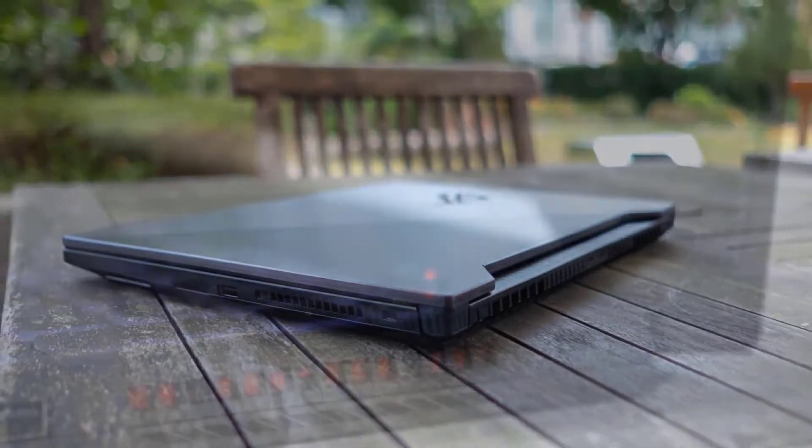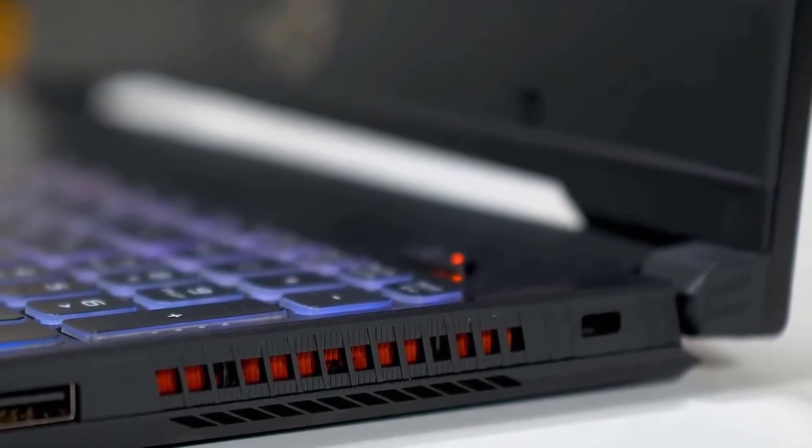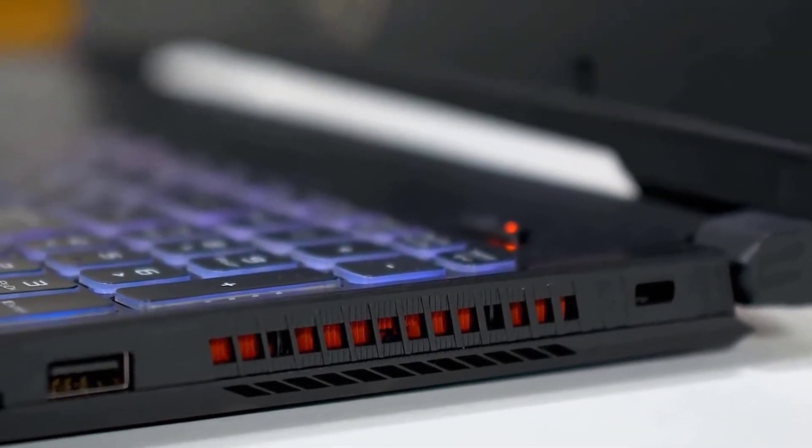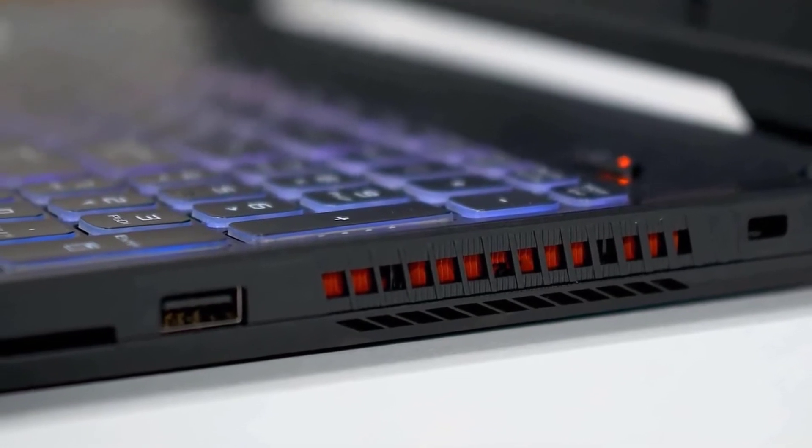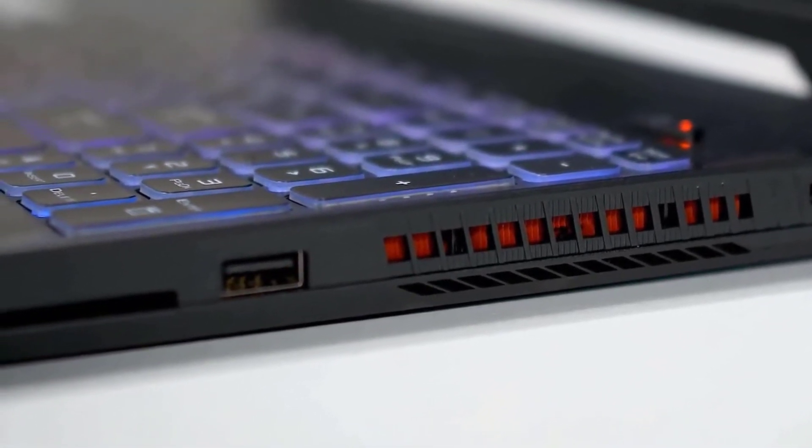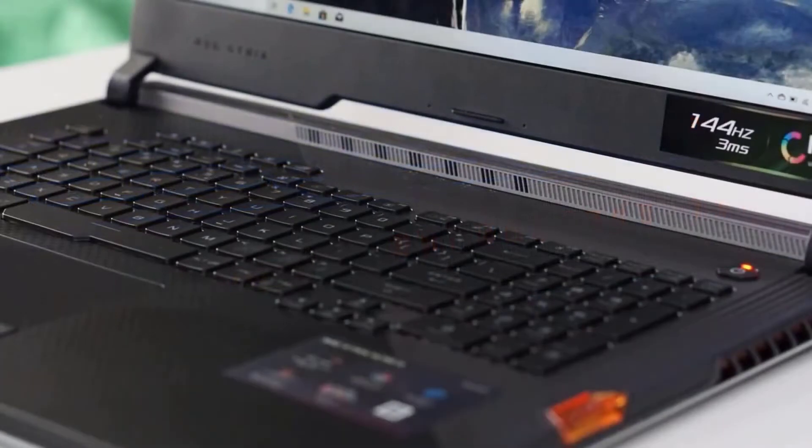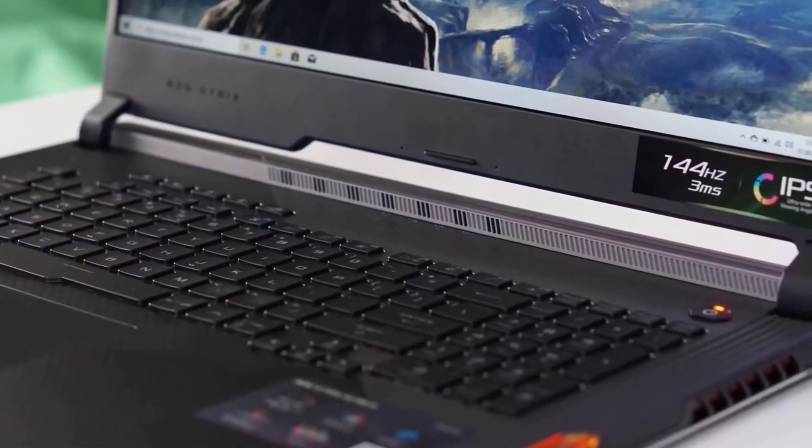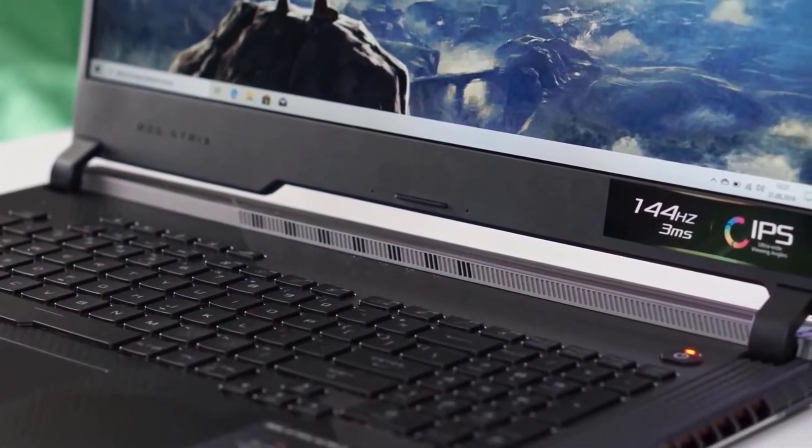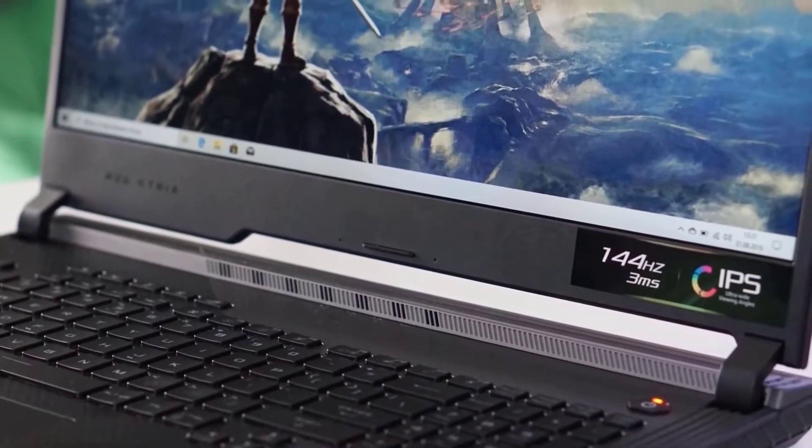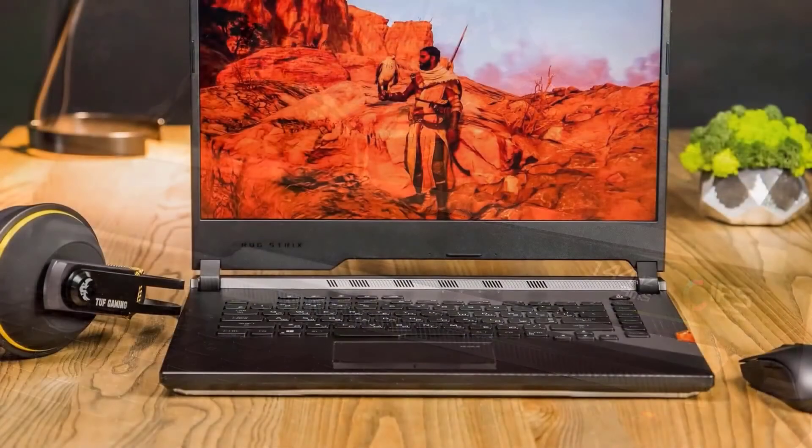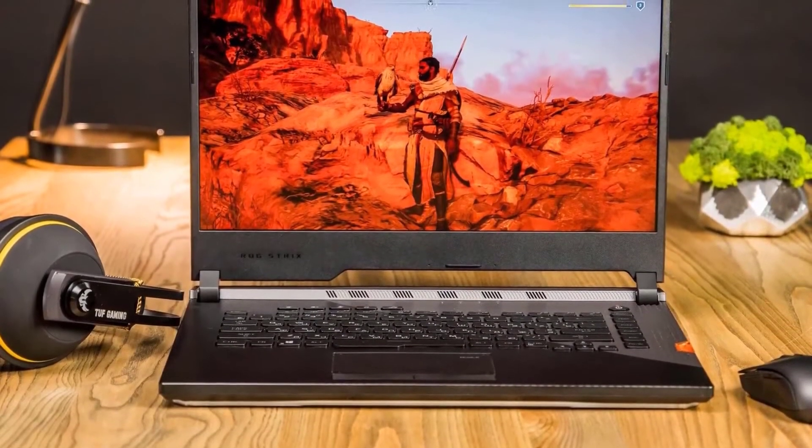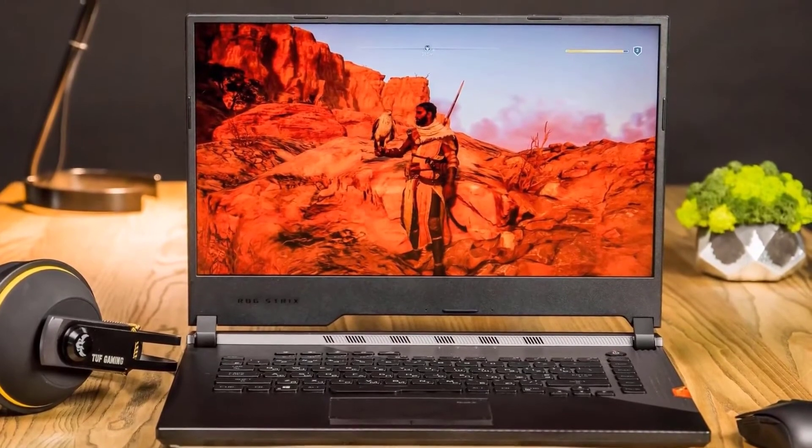Asus might have released the ROG Zephyrus Duo 15 this year as well, which has a dual-screen design that's amazing, but I still think that the Asus ROG Strix G15 is a better and more refined laptop that will be widely accepted by all gamers out there. It has the new Electro Punk design with Cyberpunk vibes to it, which I'm a big fan of. It's the ROG style with a twist. As far as gaming laptops go, this is my favorite design overall.